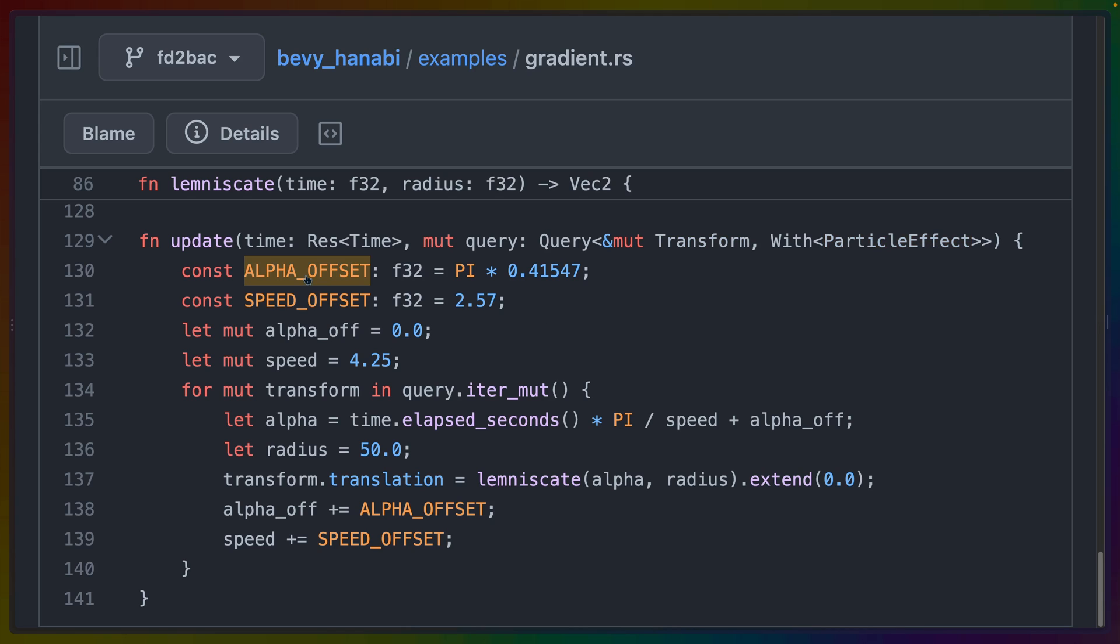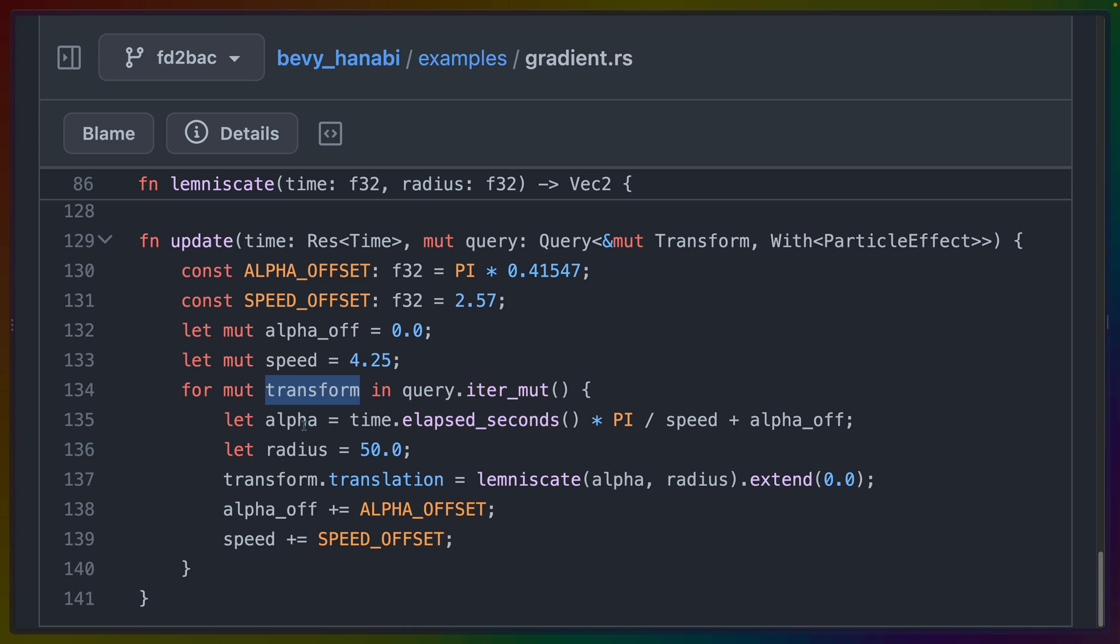We've got a couple of constants here, alpha offset and speed offset. We loop over all the transforms that we get from this query up here and note that we're iterating mutably because we're going to mutate that transform. We do some calculations to calculate what the alpha should be and what the radius is going to be. And we call this lemniscate function to define where the cube is inside of that infinity symbol that we saw earlier. That gives us back the vector that we need to pass into the translation of the transform. So we can just set that and it'll move the cube around the screen.